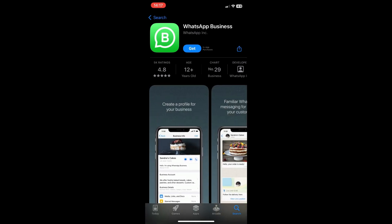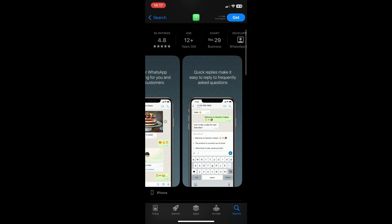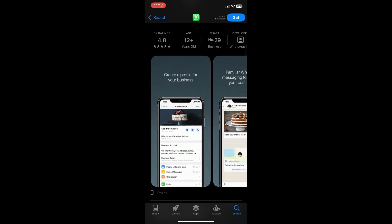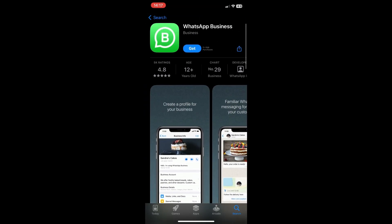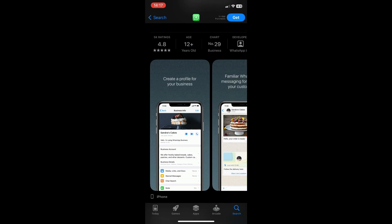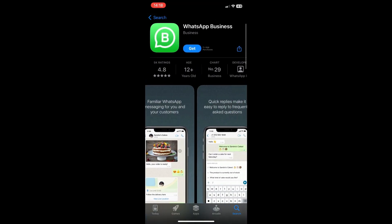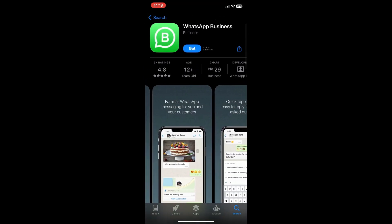And then from here you can start using another WhatsApp account, a WhatsApp regular account. You don't need anything business related to use this. So you can use another WhatsApp account in this app.